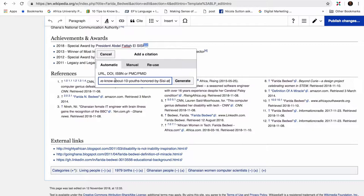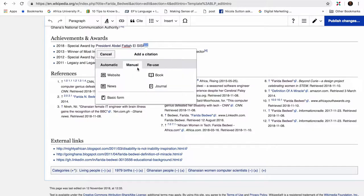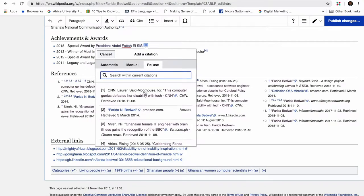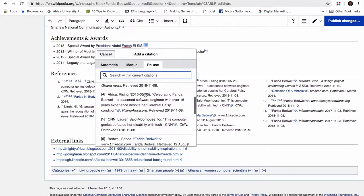Before I generate it, it's very important to let you know that you can also manually add references or citations by either using the website, book, journal, or news, which gives you a form to populate the contents of the references that you want to use.